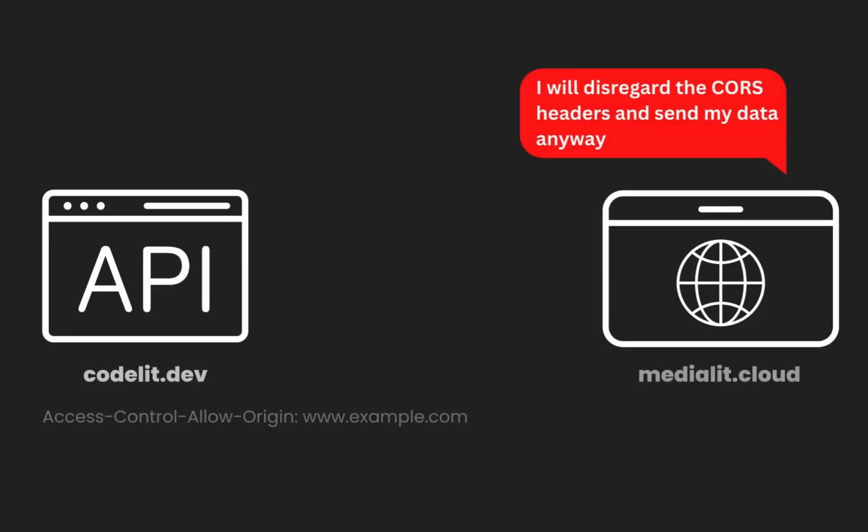It is important to note that CORS is a client-side mechanism enforced by the web browser. The server needs to handle and respond to the CORS-related headers correctly in order to enable cross-origin access. If the server does not respond with the appropriate headers, the browser will block the cross-origin request.